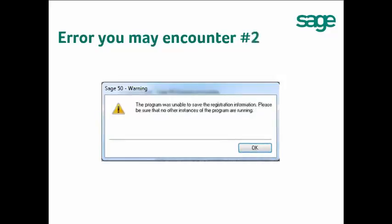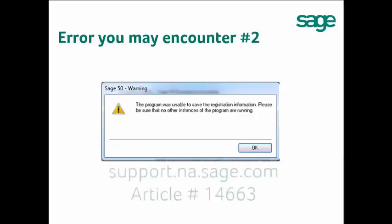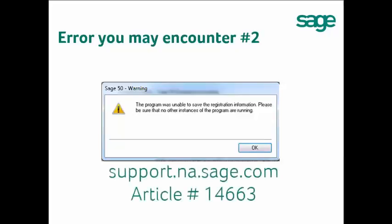If you get the error message that the program was unable to save the registration information, please visit our knowledge base at support.na.sage.com and look up article number 14663.